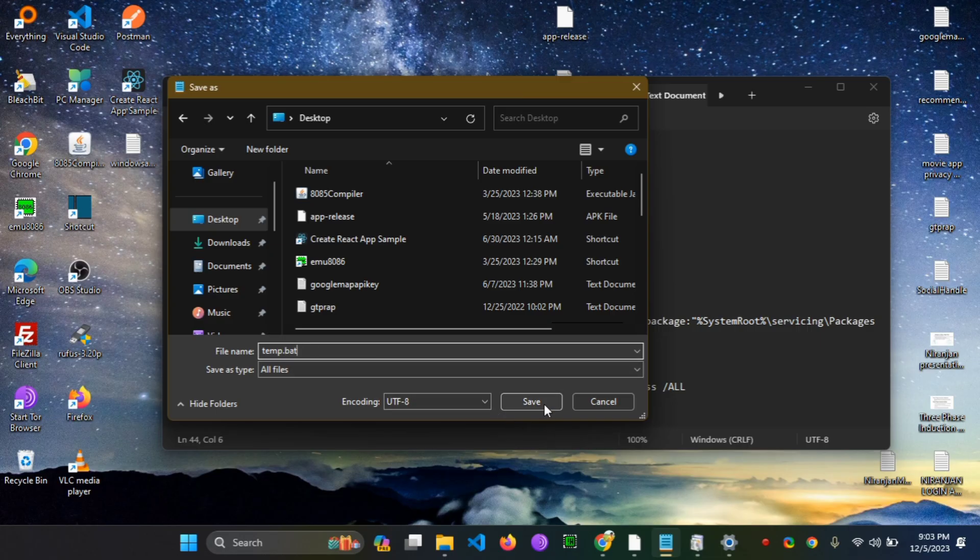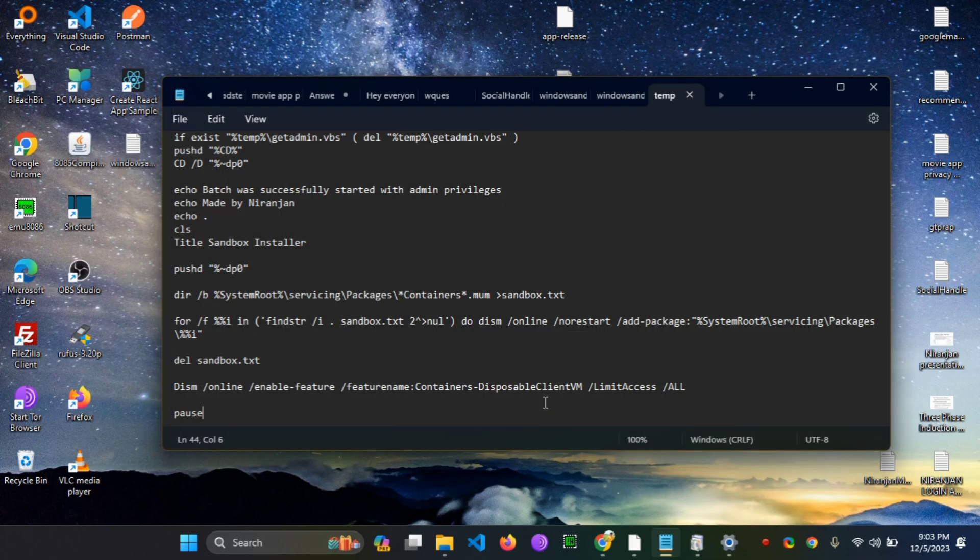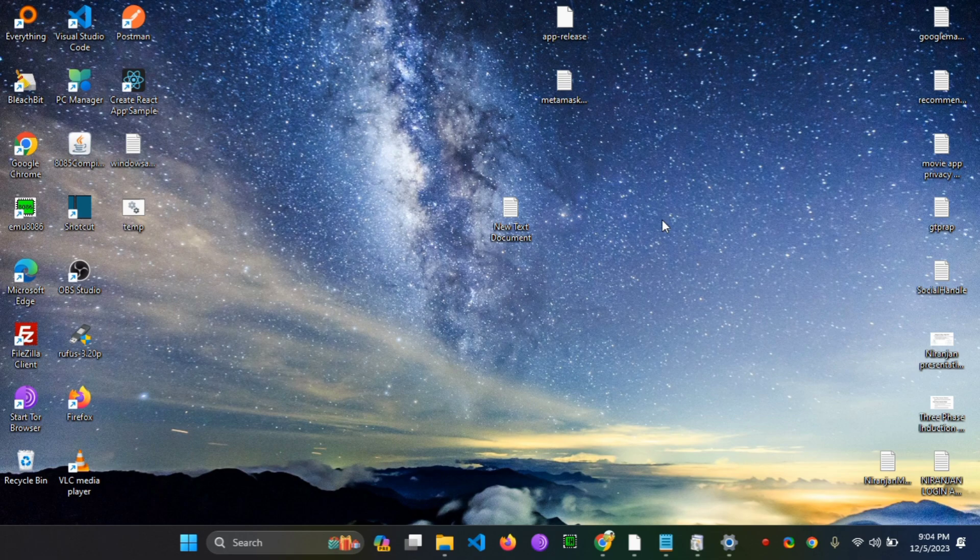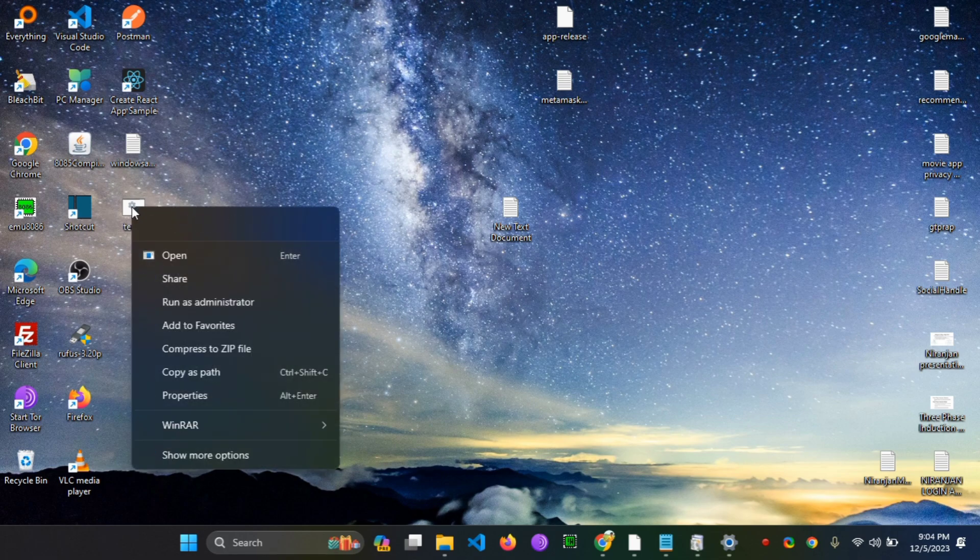This is a bat script file. After that, run that script file with administrator permission.